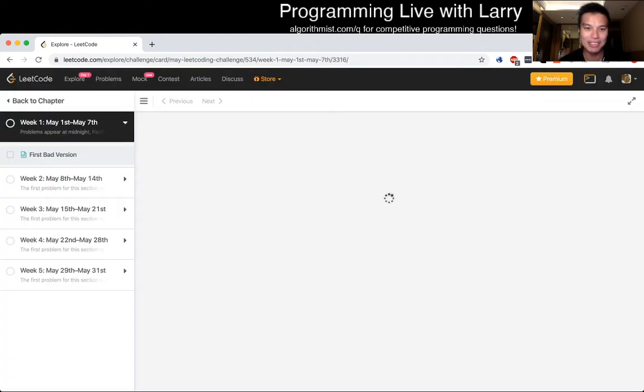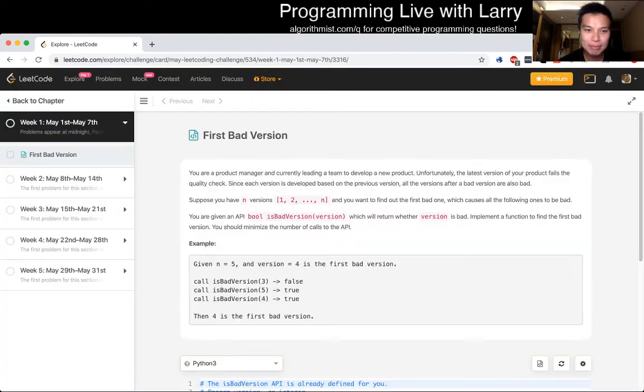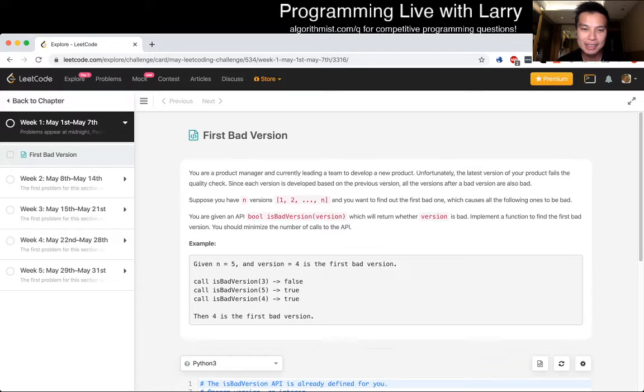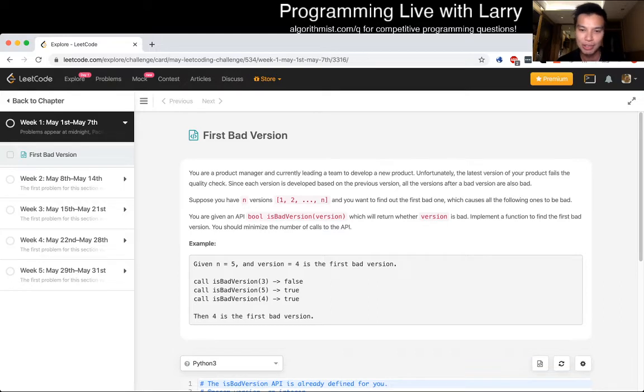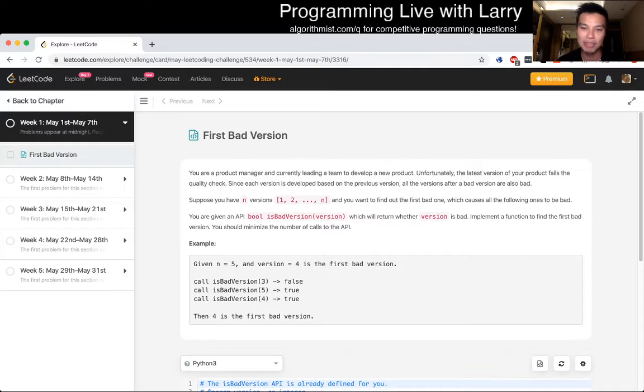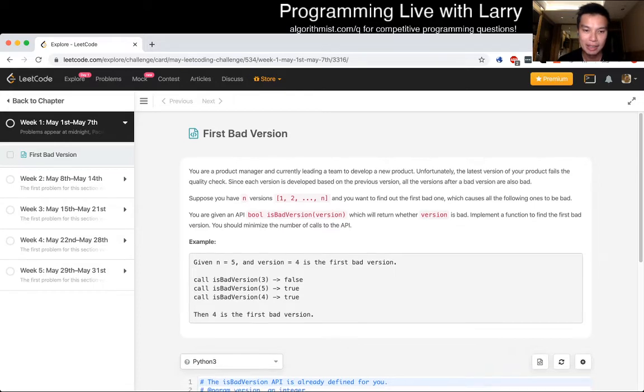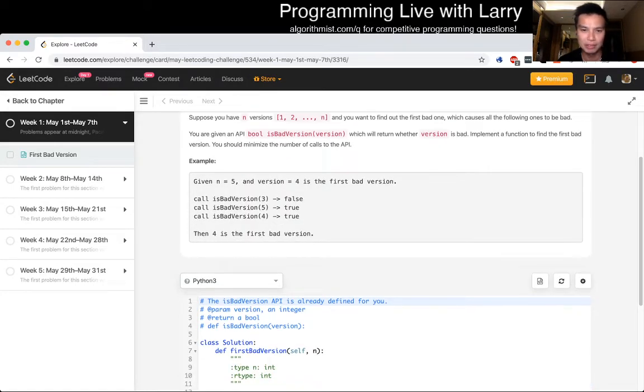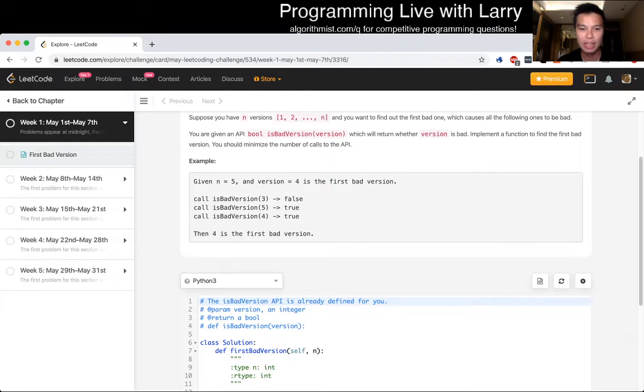First bad version. Okay. First bad version. You're a product manager and currently leading a team to develop a new product. Unfortunately, the latest version of your product fails a quality test. Since each version is based on a previous version, all the versions after bad versions are also bad. Suppose you have N versions 1 to N, and you want to find out the first bad version, which costs all the file ones to be bad. You're given an API bool isBadVersion(version) which will return whether a version is bad. Implement a function to find the first bad version. You should minimize the number of API calls to the API. Given N is equal to 5, and version 4 is the first bad version. Okay.